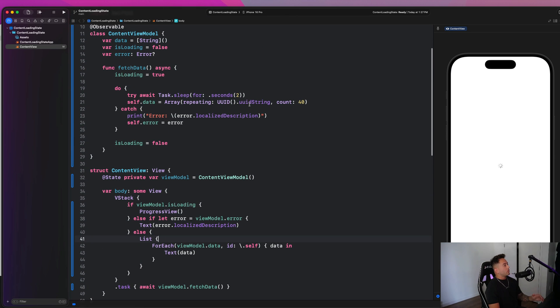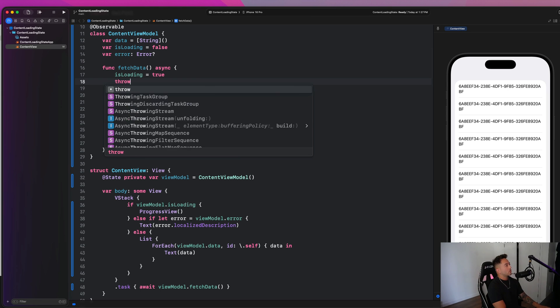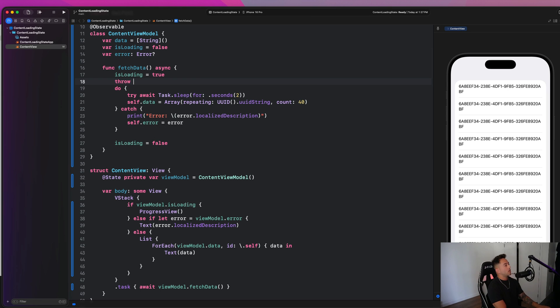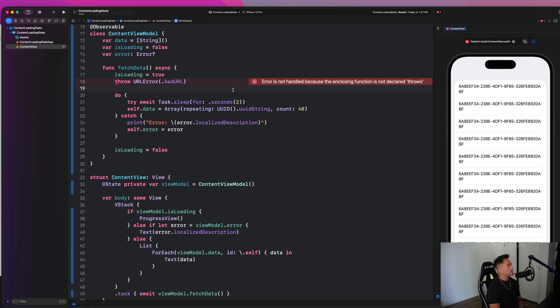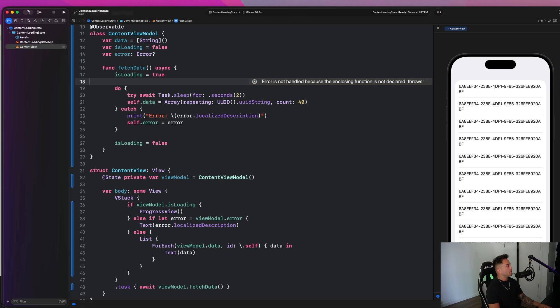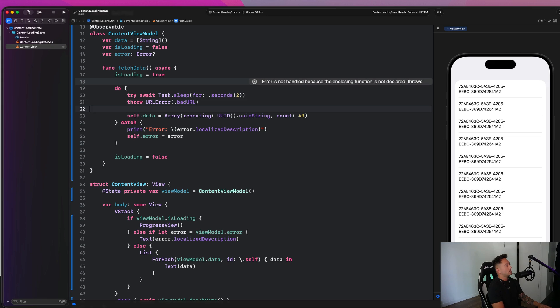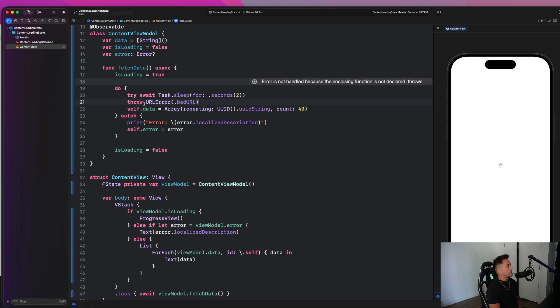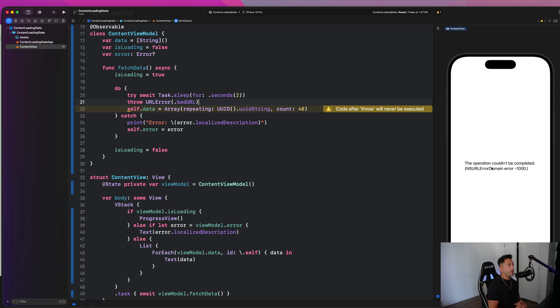We're going to say else if let view model dot error, we can say error equals our view model dot error. And we can print out the localized description. And then if we were to simulate some sort of error here, we could simply go here and say like throw a URL error dot bad URL. We should see some sort of error message come up on our screen. Let's go and put this in our do block. So after two seconds, it's going to throw this error here. And this is some error handling that we now have in our app.